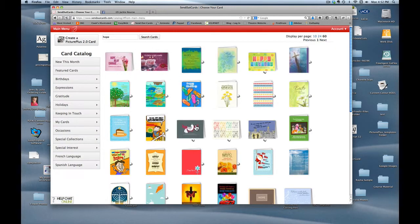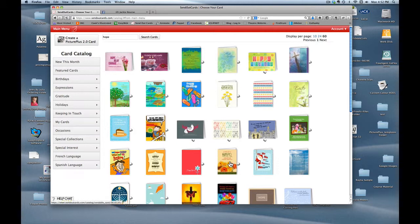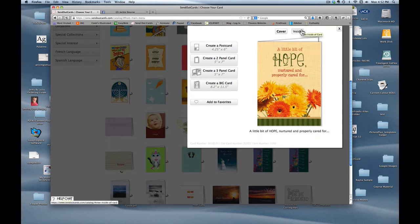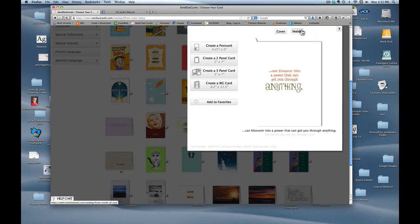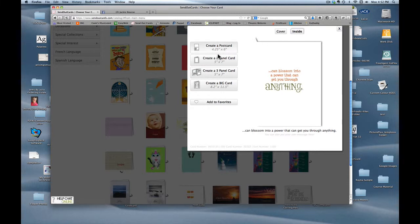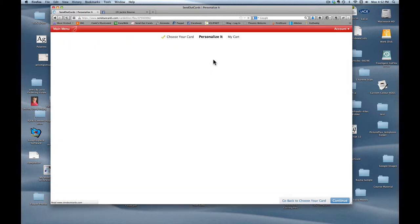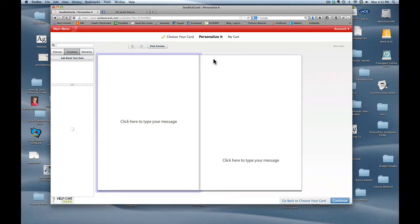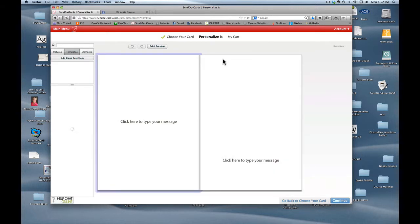So I look at all these different cards and I go holy crow there's a card that has the word hope right on the front of it and it says a little bit of hope nurtured and properly cared for and on the inside it says if I click can blossom into a power that can get you through anything. This is perfect. So I'm going to put create a two panel card and now we're going to go into the card editor and here's where I begin to go to work.